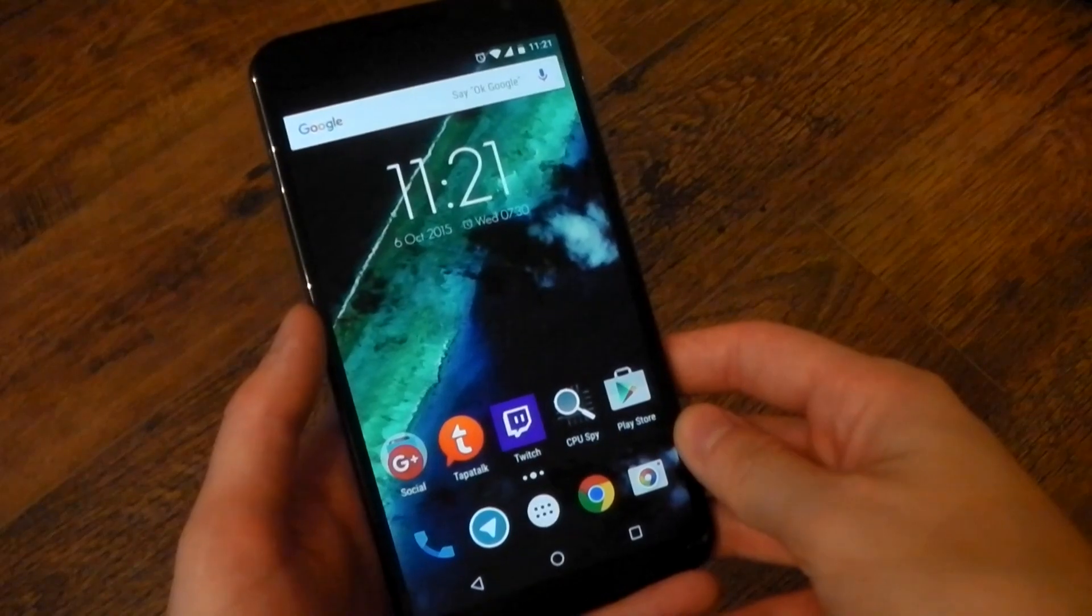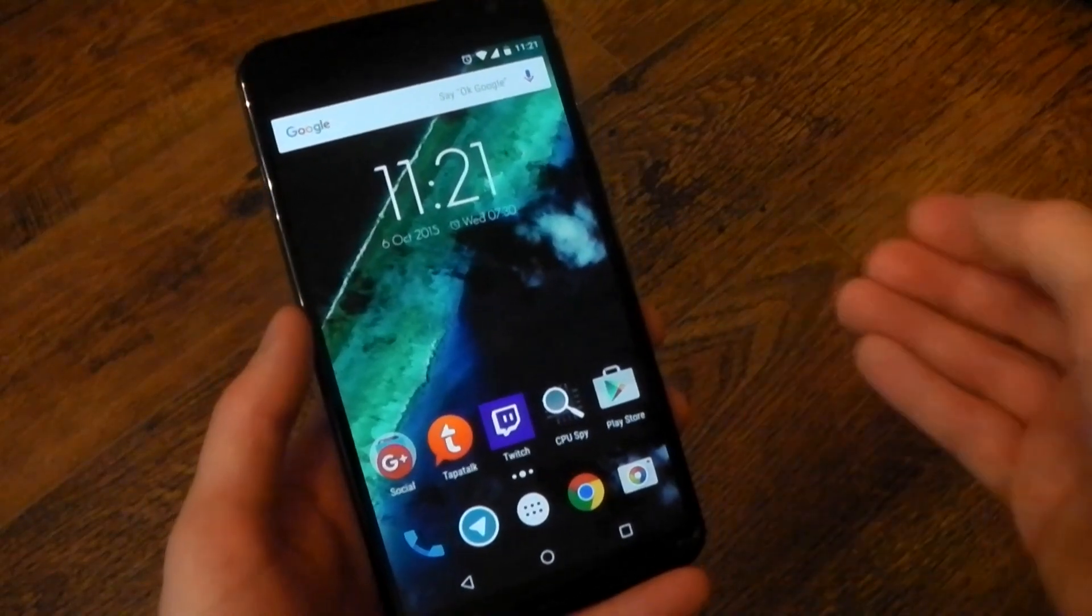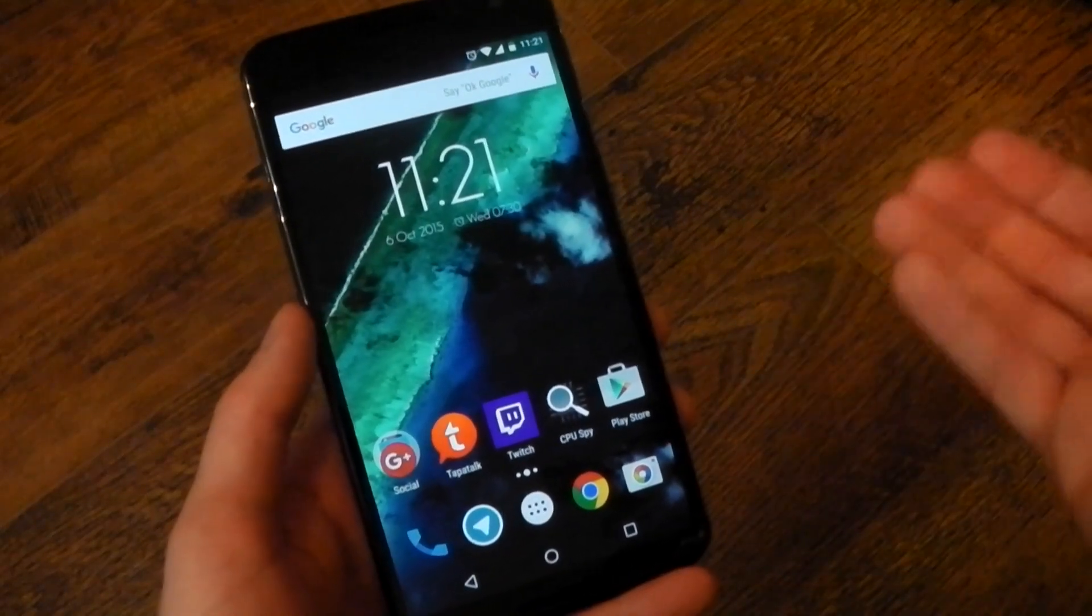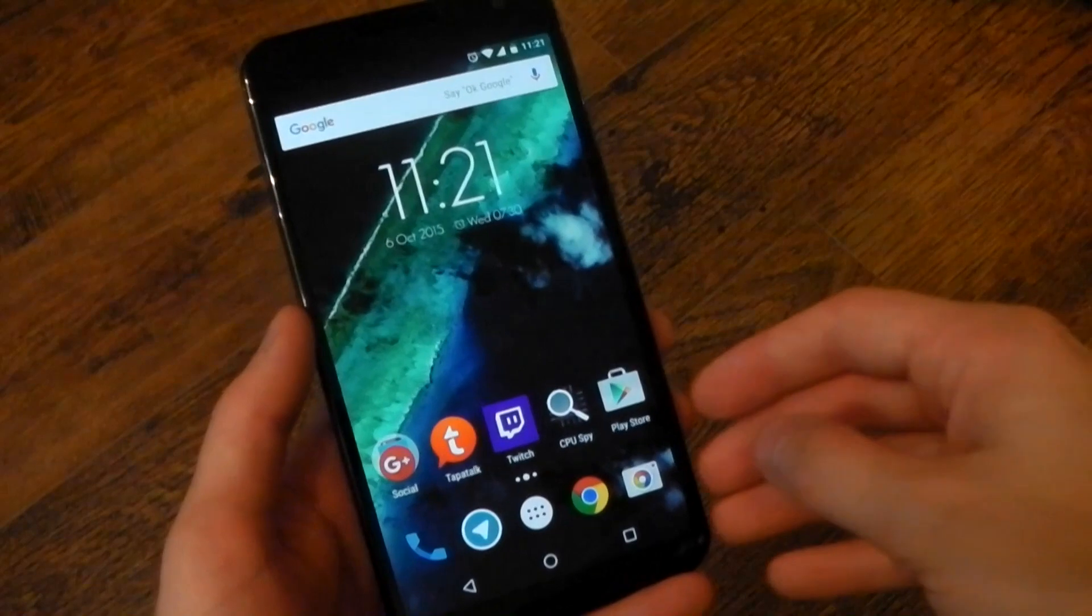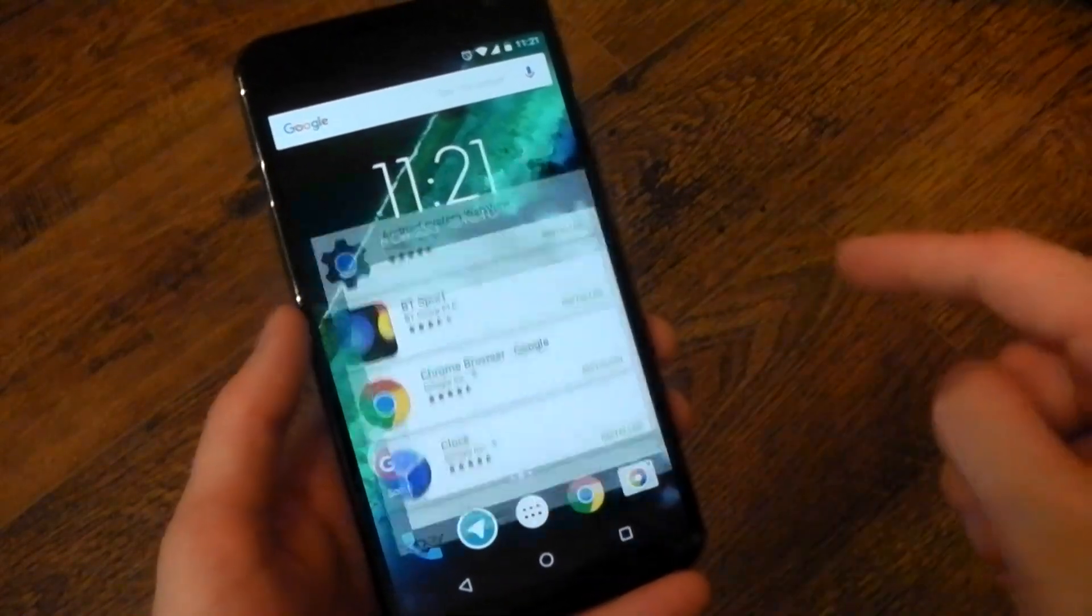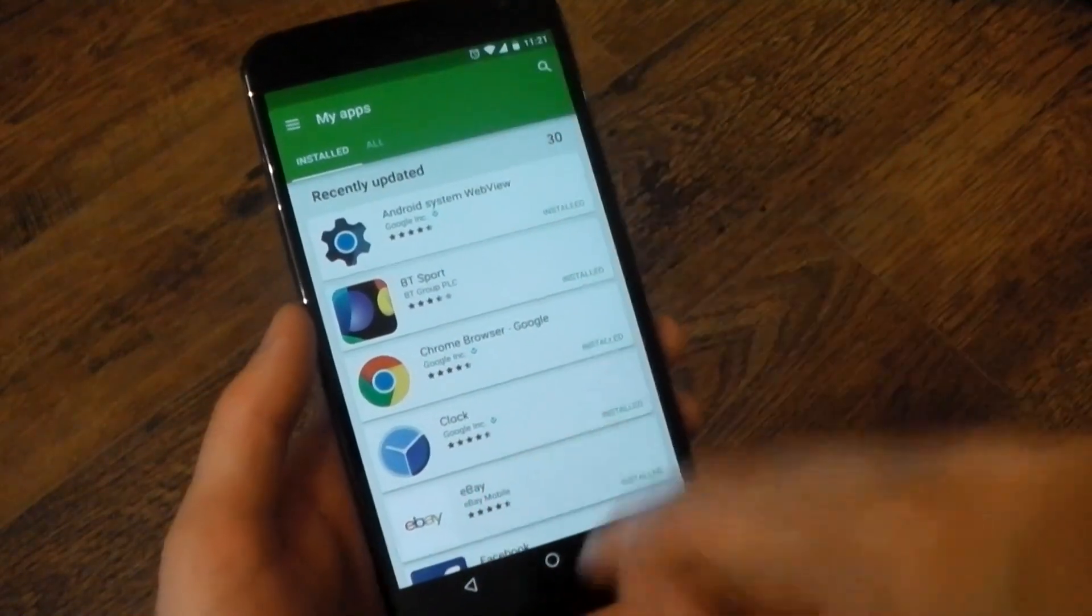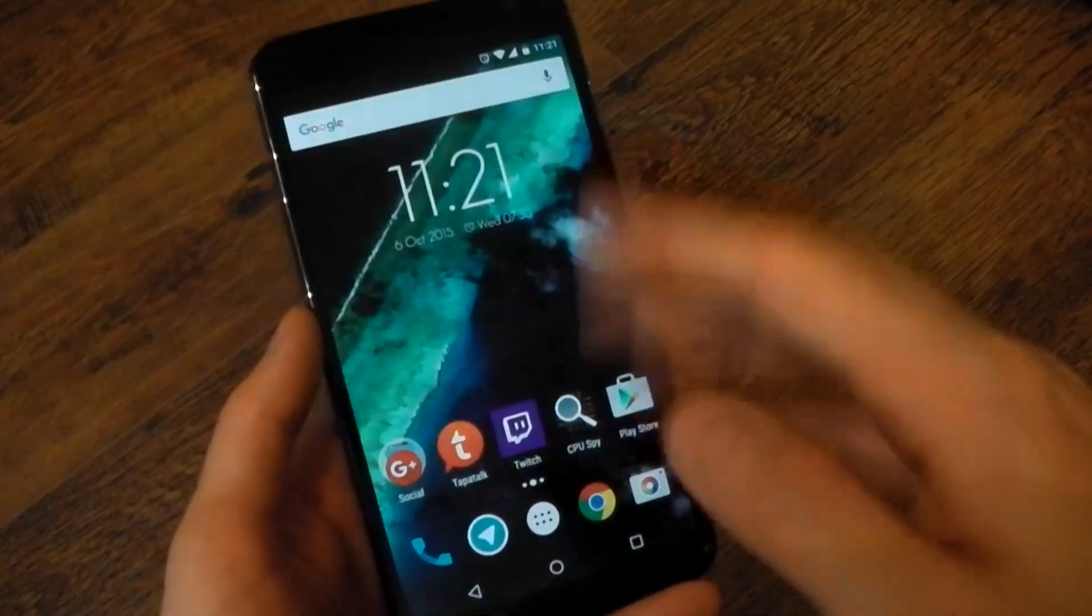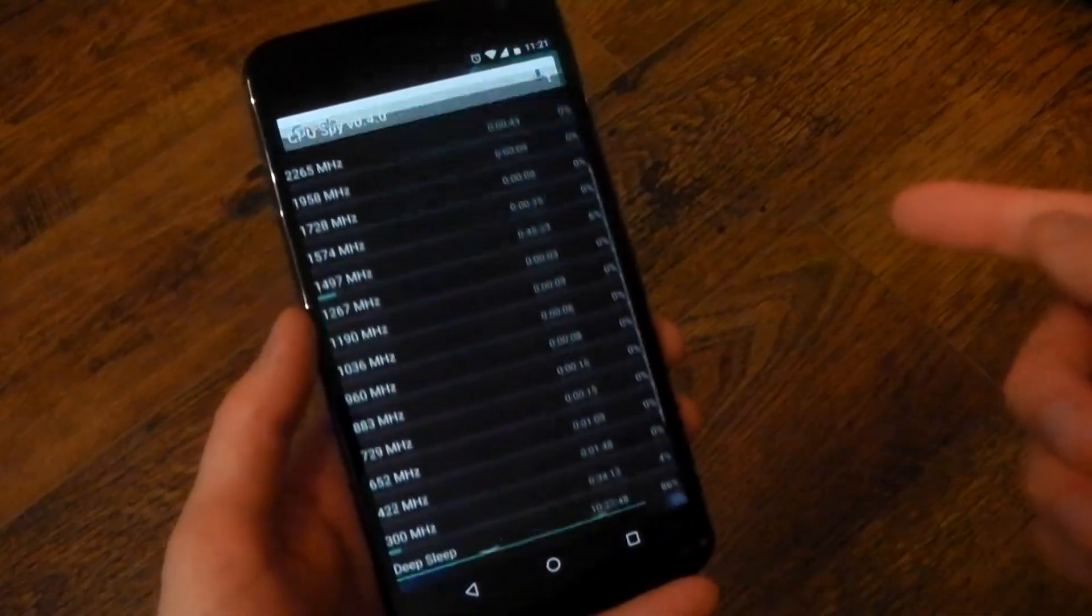Now, I was actually running the Marshmallow Preview 3, so things aren't too different for me. But in terms of the launcher here, this is available in the Google Play Store, of course, but the animations are slightly different. So if you press an application, you'll see that it kind of grows into the screen.